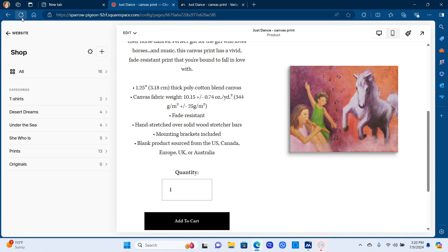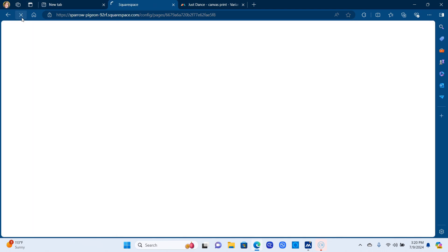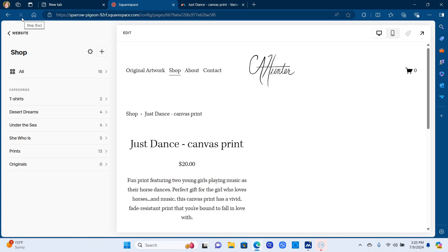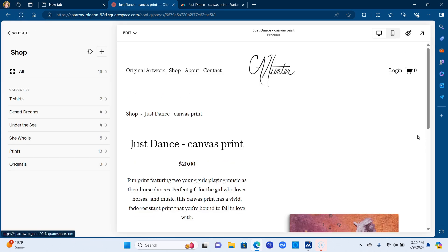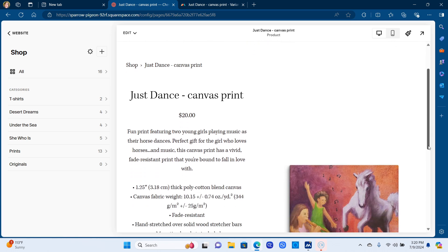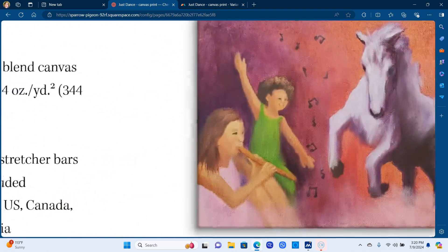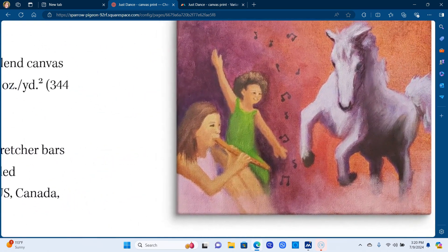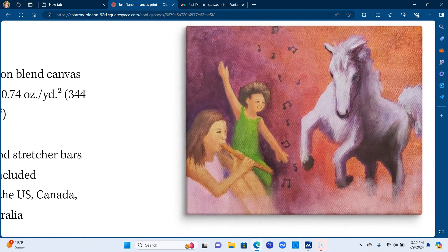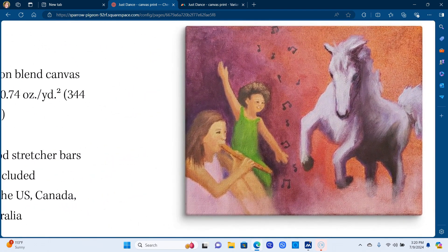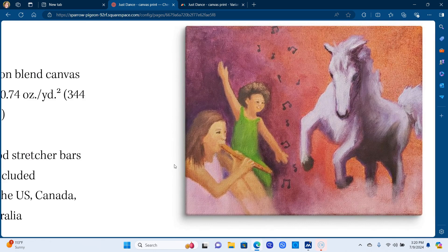And then when you go back to the website, hit refresh. Refresh and then that product will automatically refresh and update. So now you can see that the image comes all the way down around the canvas edge, which is what you want. So that's done.